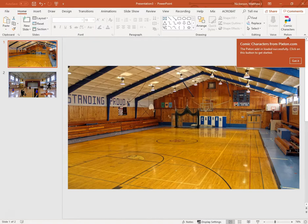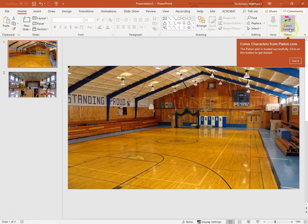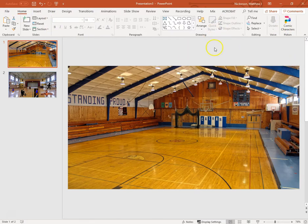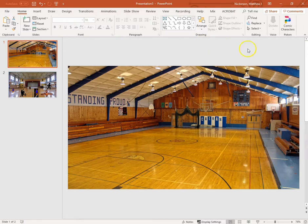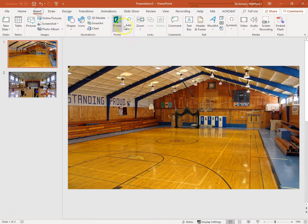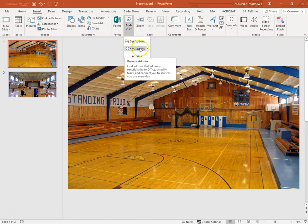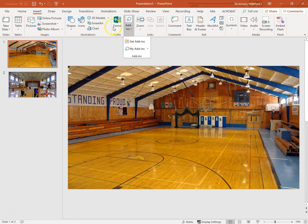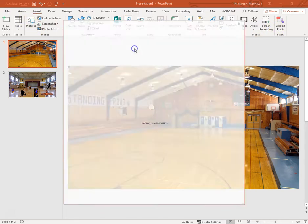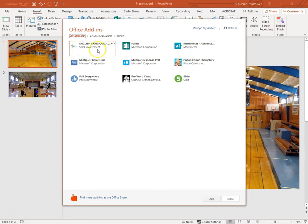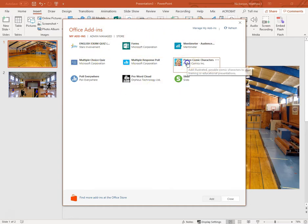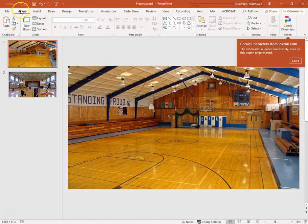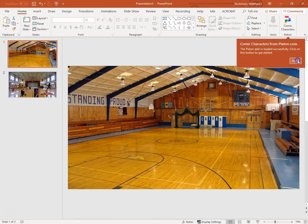When you click add, agree to Microsoft's terms, and this now becomes an icon on your home tab. The next time you open PowerPoint, since I'm logged in, it should know who I am. So from now on, when I come here, instead of having to go to get add-ins, I can click on my add-ins. So it won't necessarily automatically be on your toolbar up here, but if I click on my add-ins, I don't need to search for it anymore. Here's the ones that I've chosen before. So I'll just click on Pixton comic characters, and if it wasn't already on my ribbon, it adds it to my ribbon.